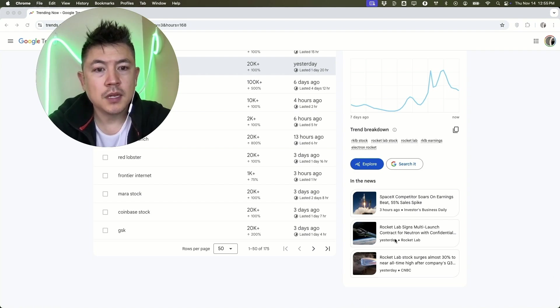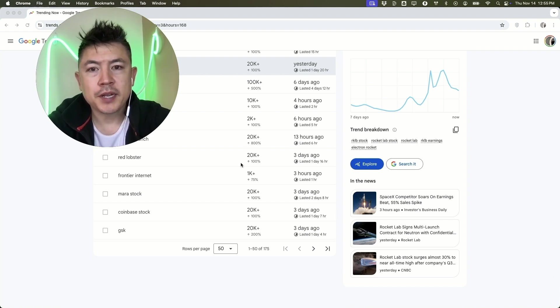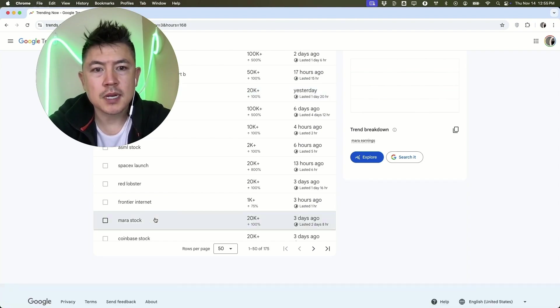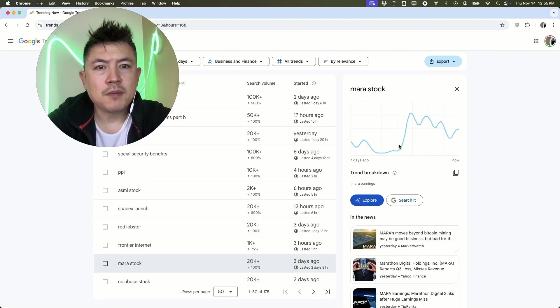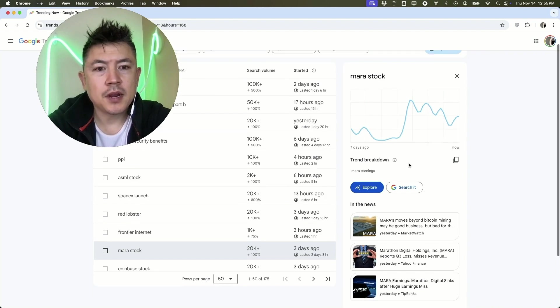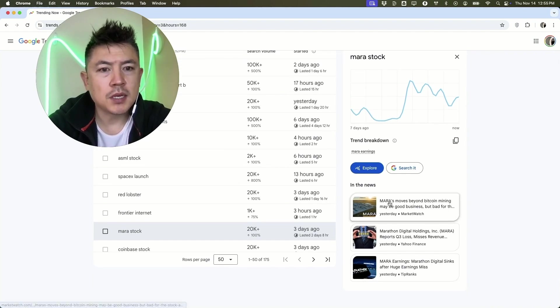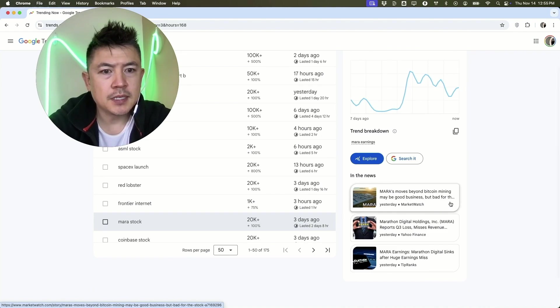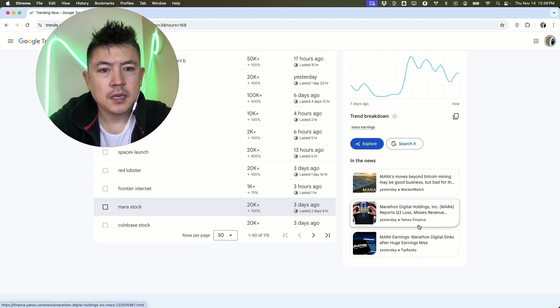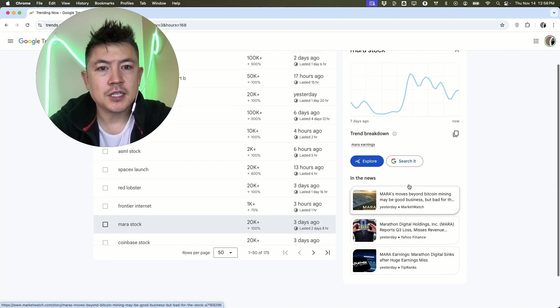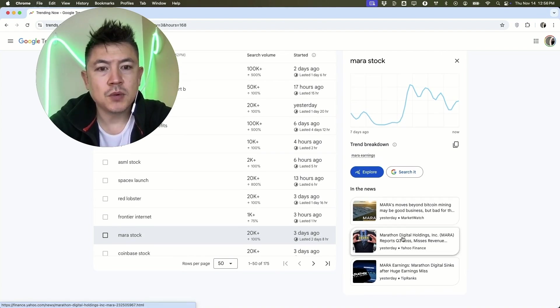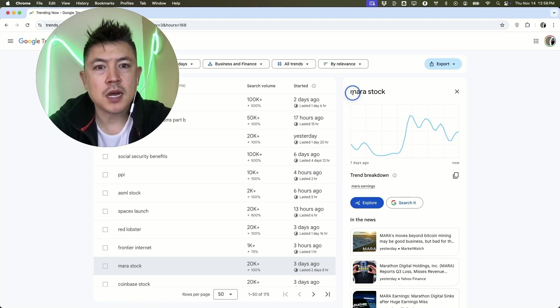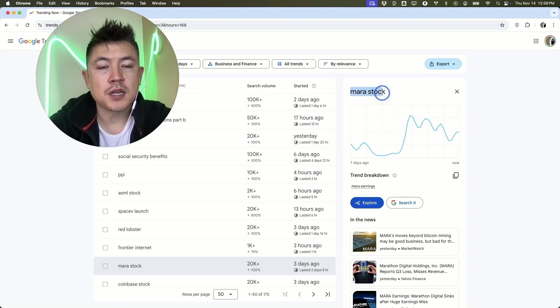For example, let's click on MARA stock. Right off the bat, I don't really know anything about MARA stock, but once I click on there I know that MARA stock is some sort of a Bitcoin mining business and they're in the news because they're moving beyond just mining. Also, they had their earnings call recently. You can easily just click right into one of these articles and then learn a little bit more about why this particular stock or this particular topic is trending.